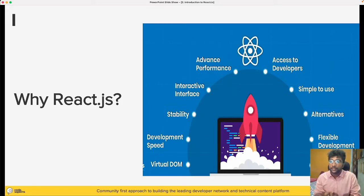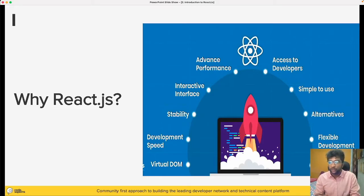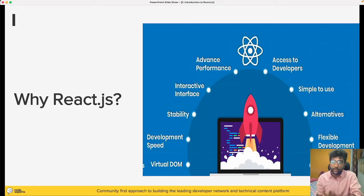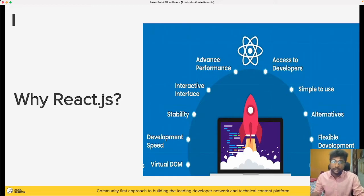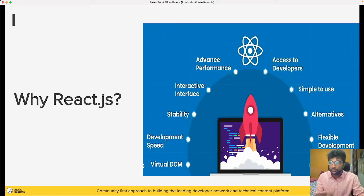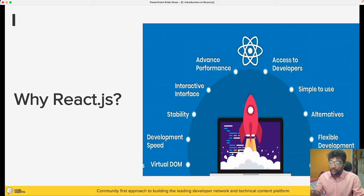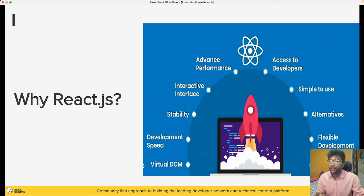And the last thing is SEO friendly. Most client-side rendering frameworks or libraries are not really SEO friendly. What is SEO? Search engine optimization. SEO friendly. It is actually SEO friendly.